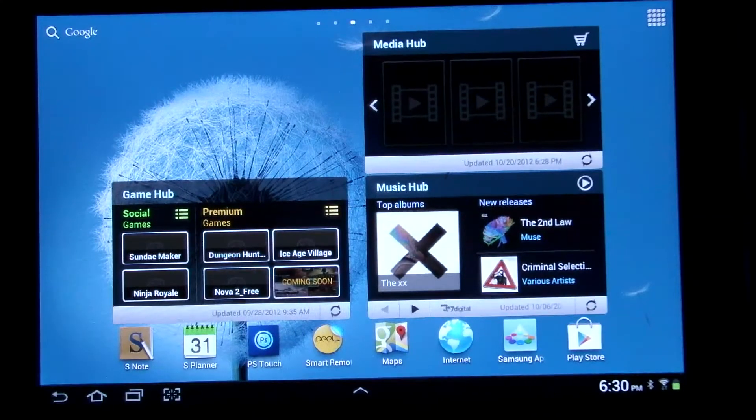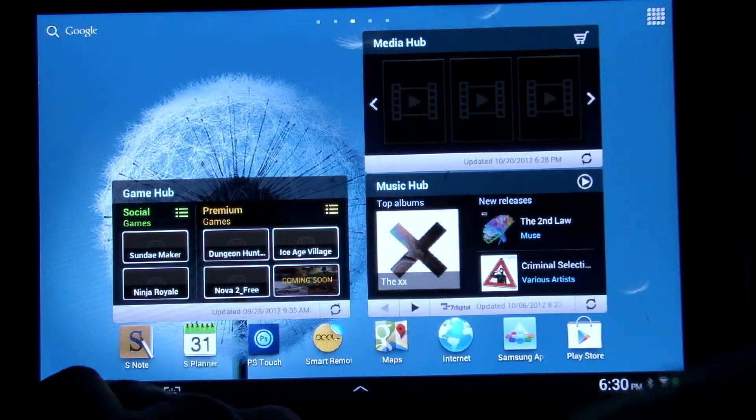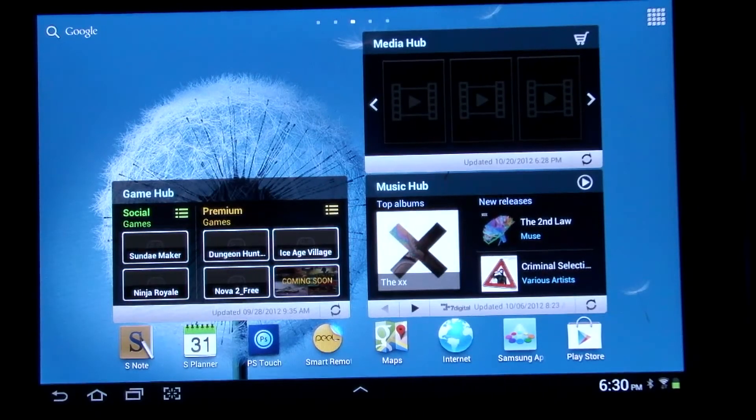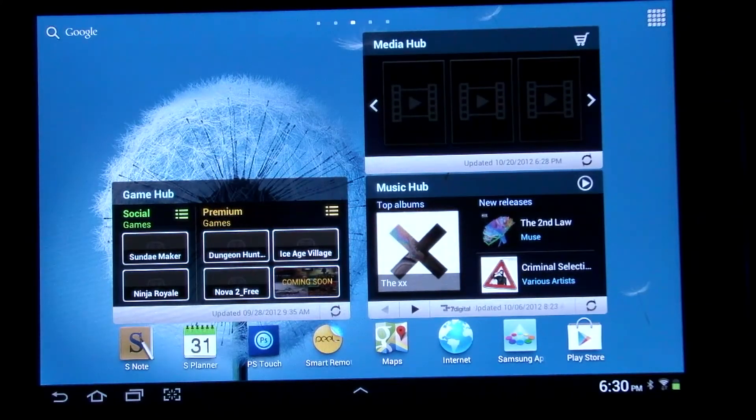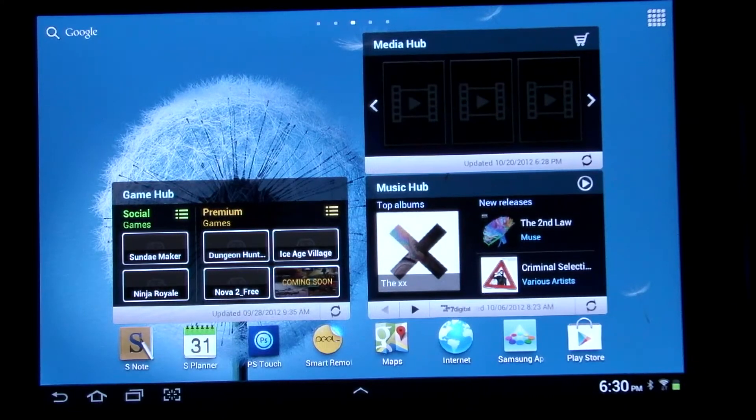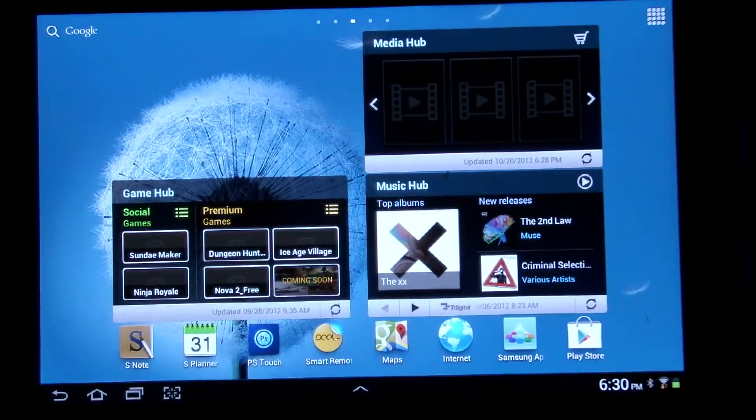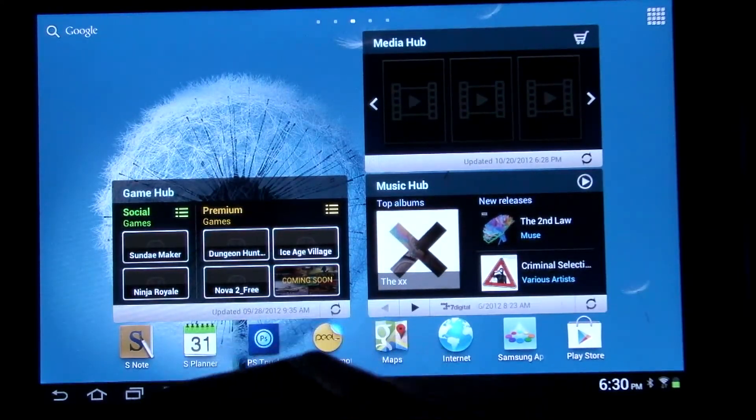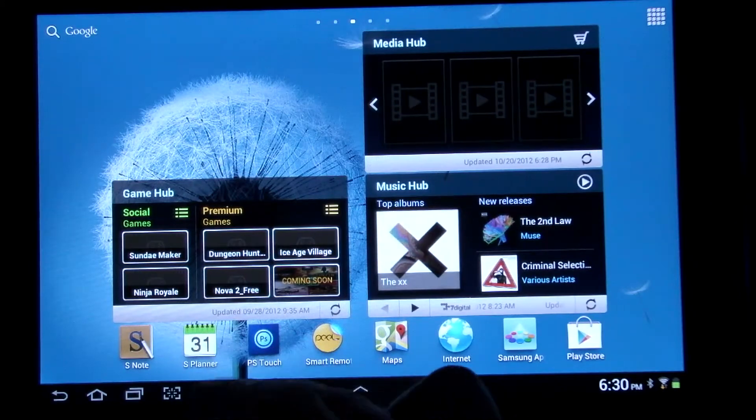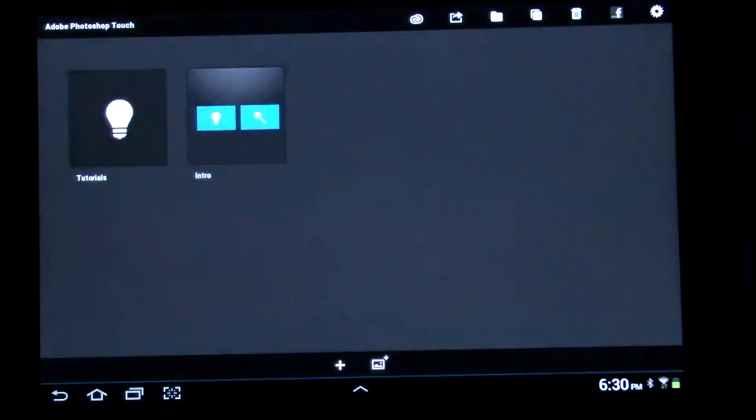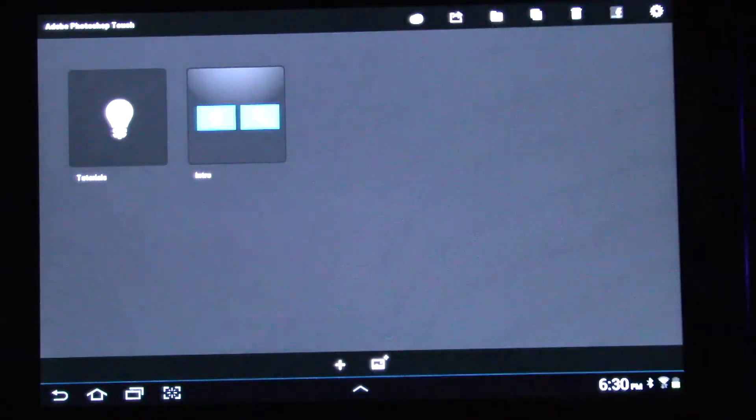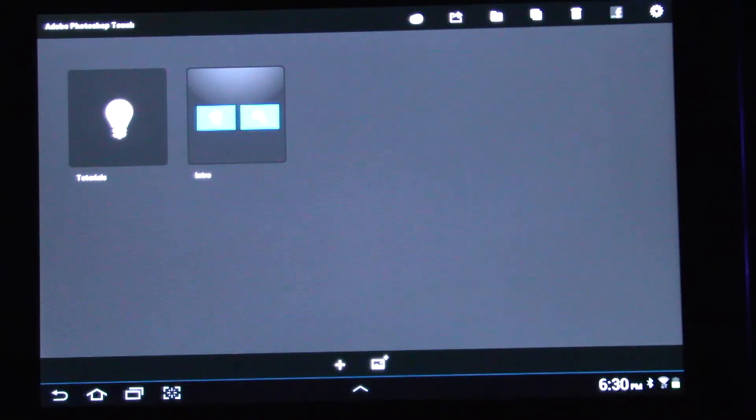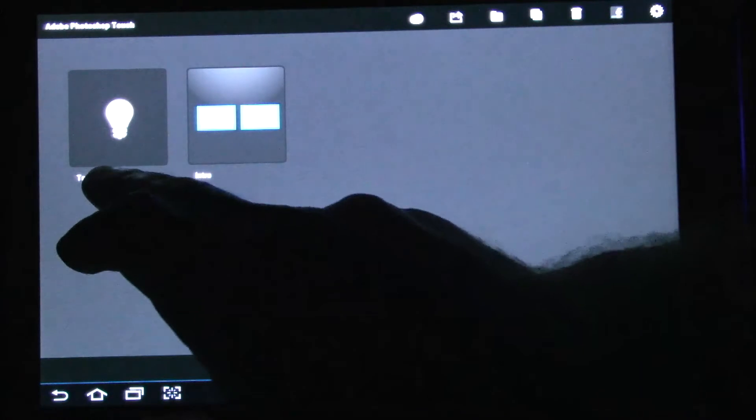Alright, hey guys, PCAddict365 here with you today. What we are looking at is a Samsung Galaxy Note 10.1, and I'm going to be showing you PS Touch, Photoshop Touch for the Galaxy, give you an overview of it. You just push the little app icon there and next thing you know you're into it.